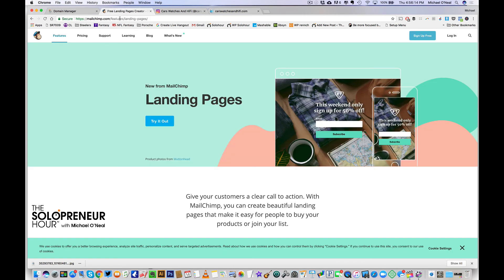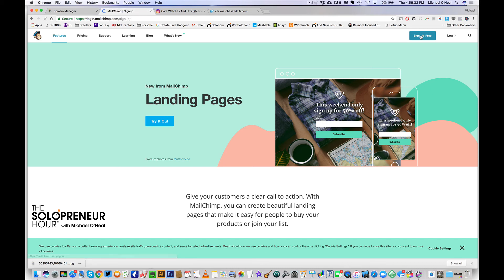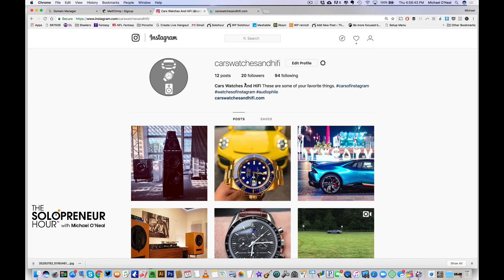So here's what we do — you pop on over to MailChimp.com. There are hundreds of different email providers, but the cool thing about MailChimp is that it's effectively free. You can literally sign up for free. You put your email address in, your username, and your password. If you follow along the Solopreneur Hour, you'll know that I would have already set up an email address like carswatchesandhifi at gmail.com, which is its own brand. I do that because down the road, if I want to outsource, I have all related accounts and websites under this one email address.